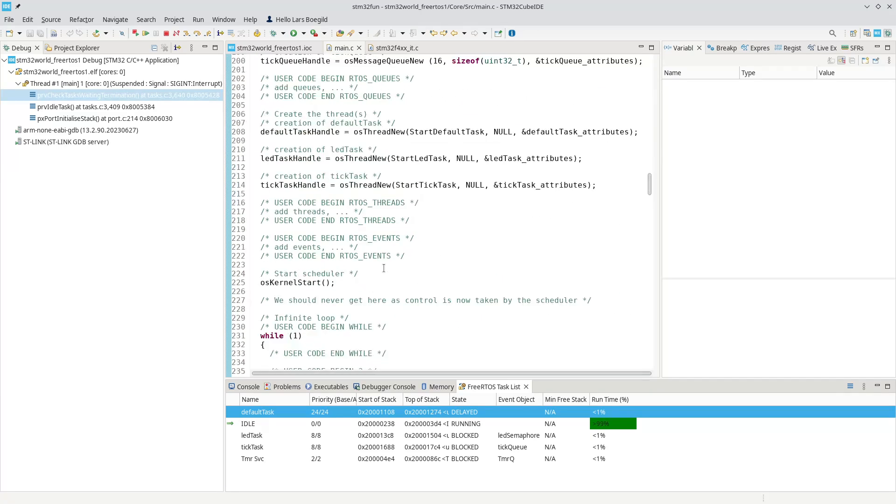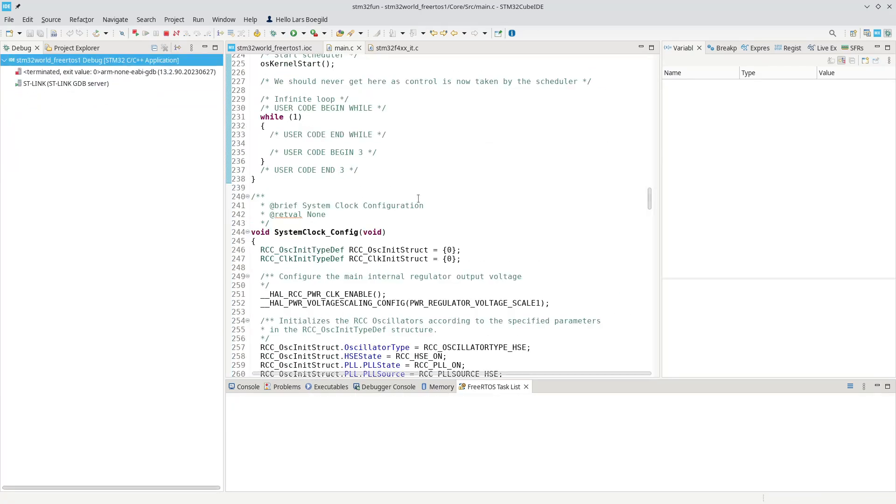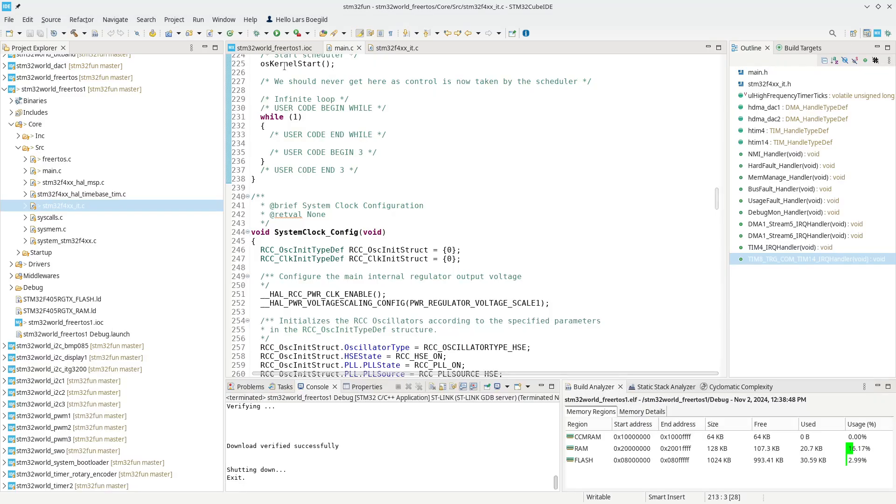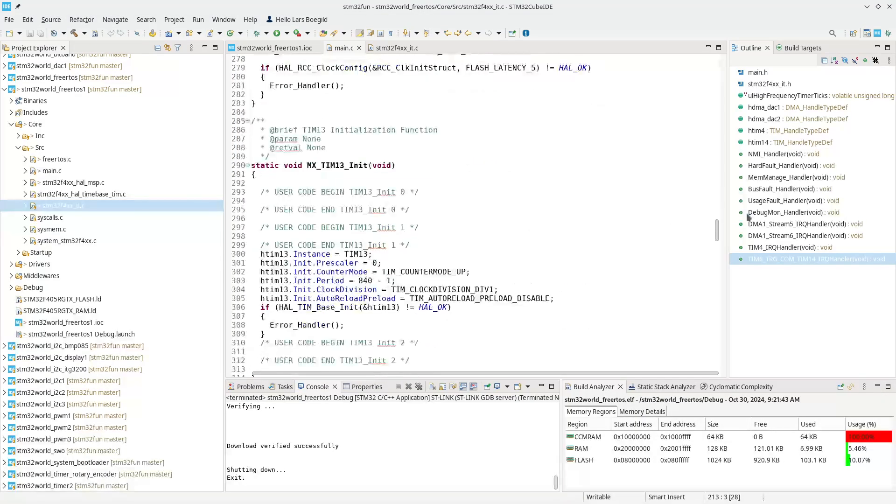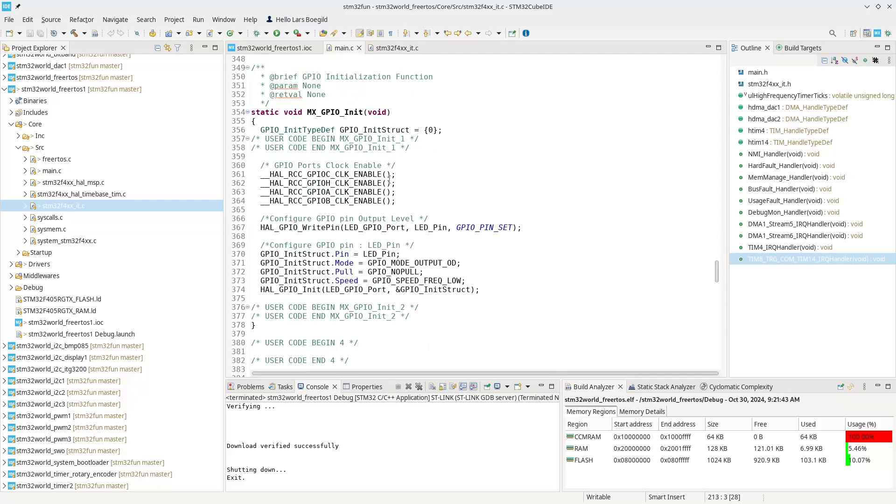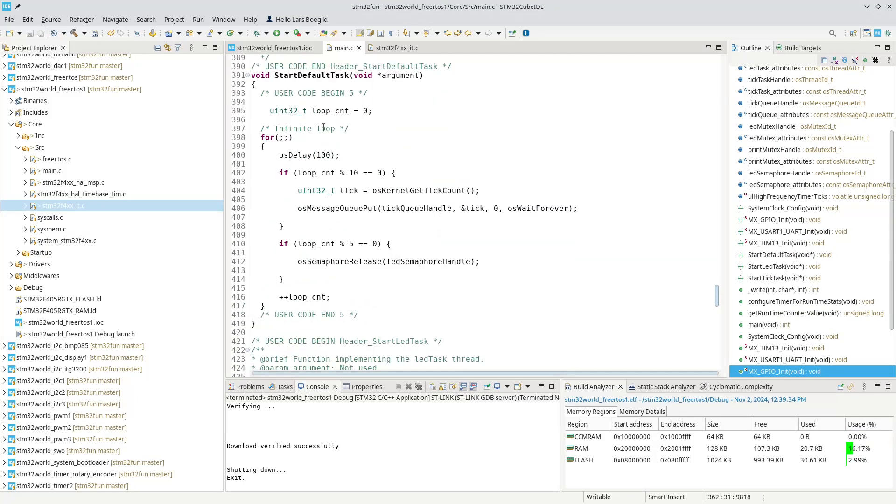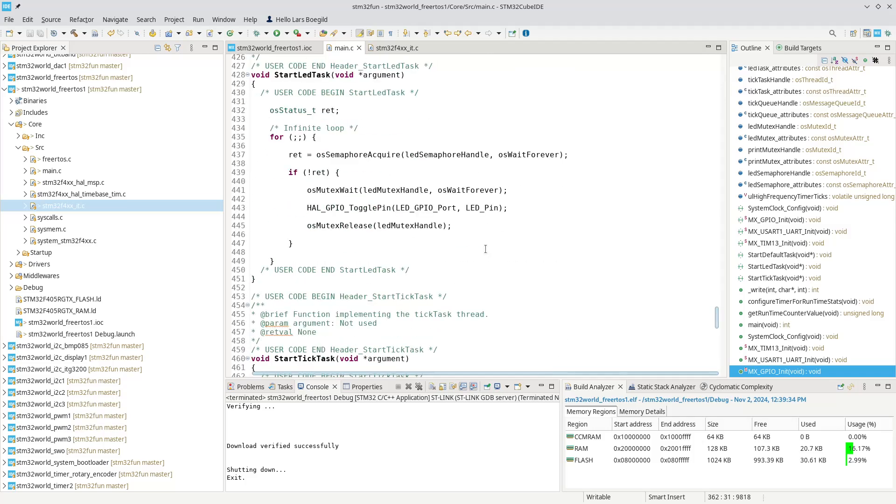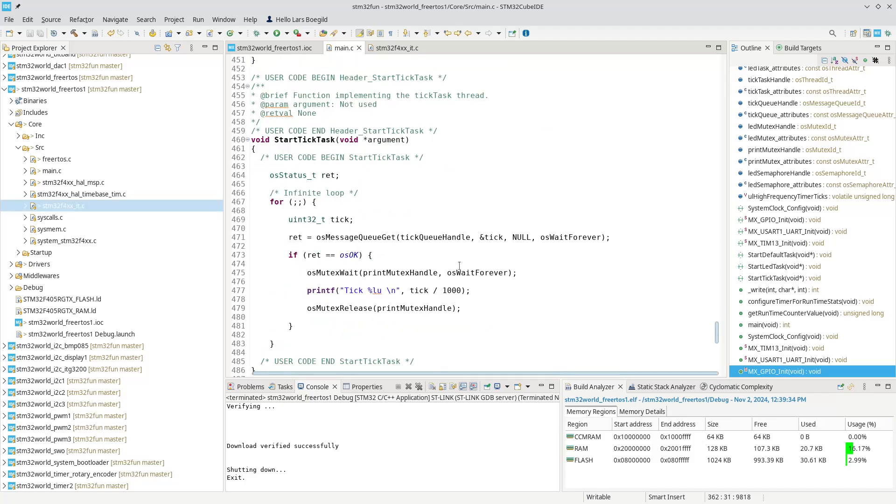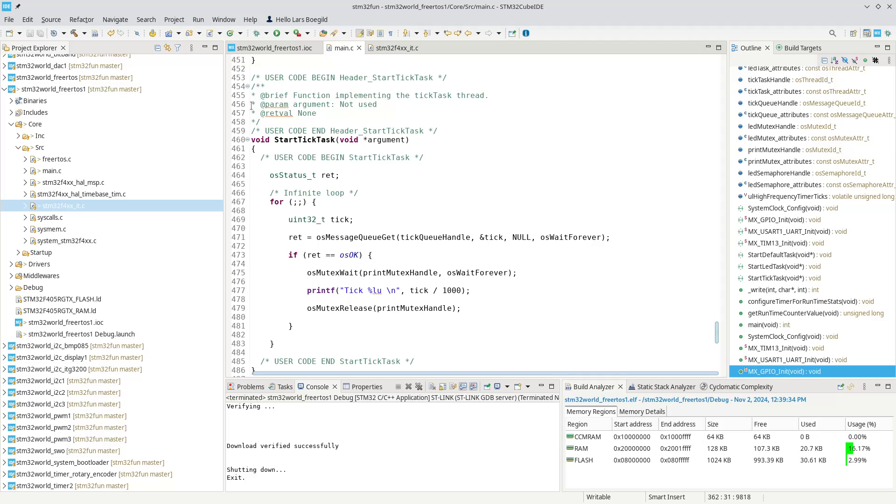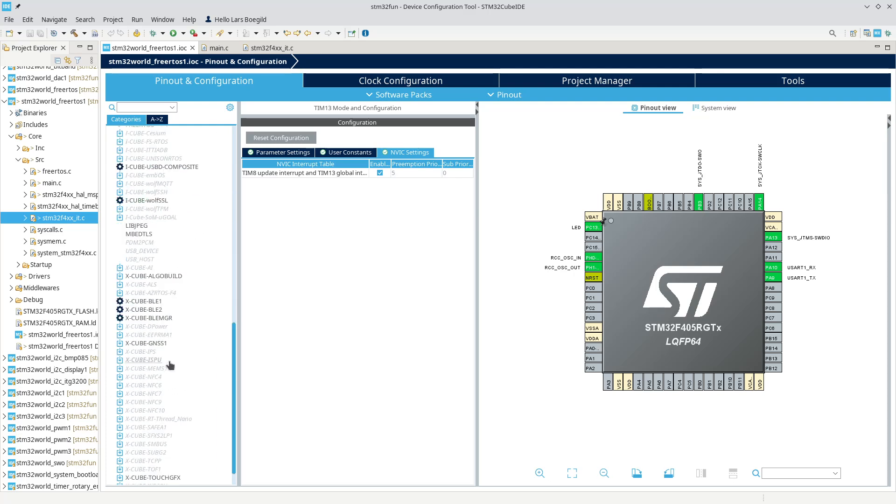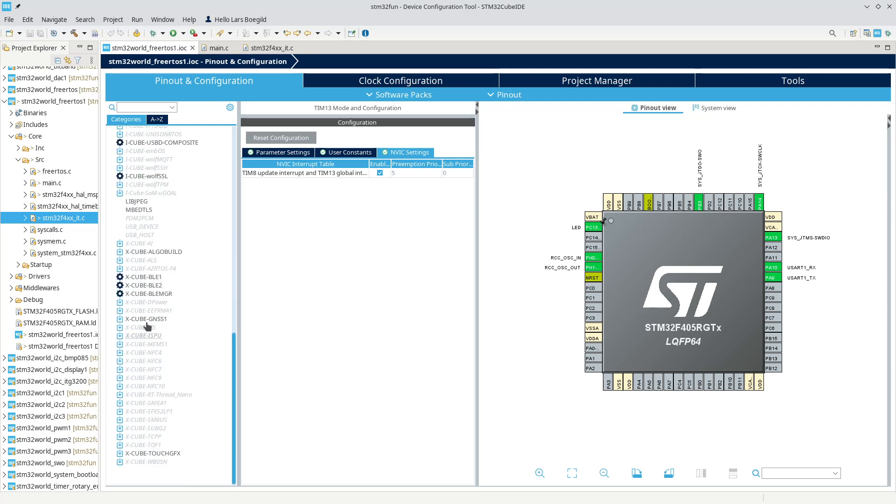The default task will end up in the delay and the other two tasks are blocked because one is waiting for a semaphore and the other one is waiting for a queue message. Now it's also possible to use this information internally, so let's for fun try to create a new task that displays this information in the serial console.